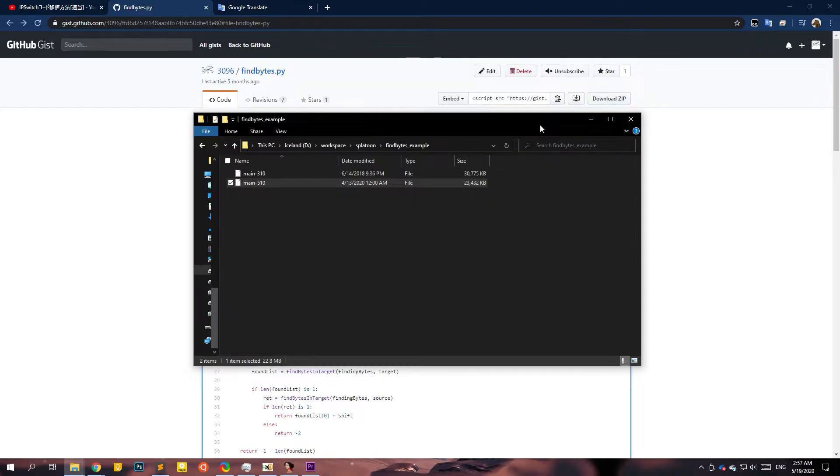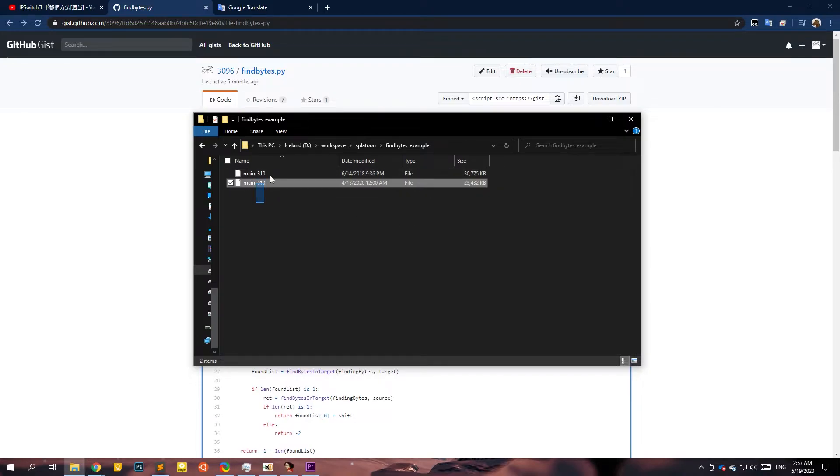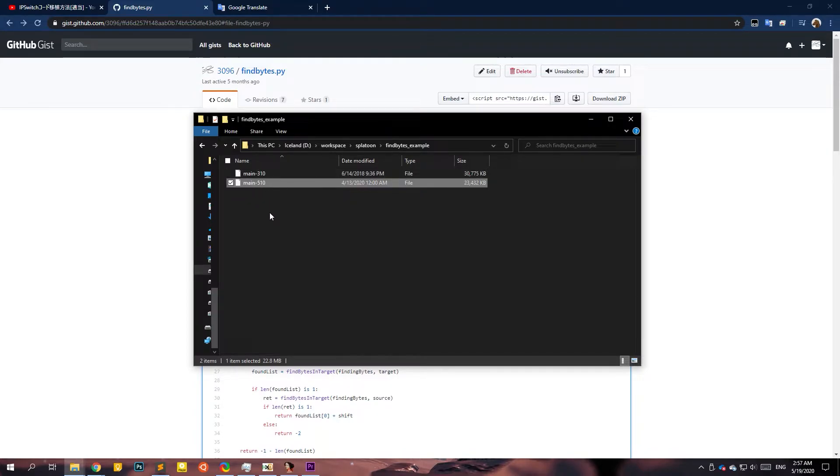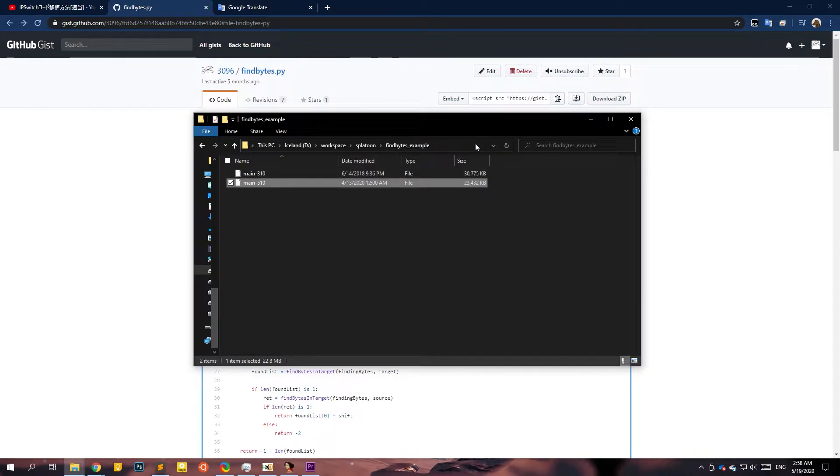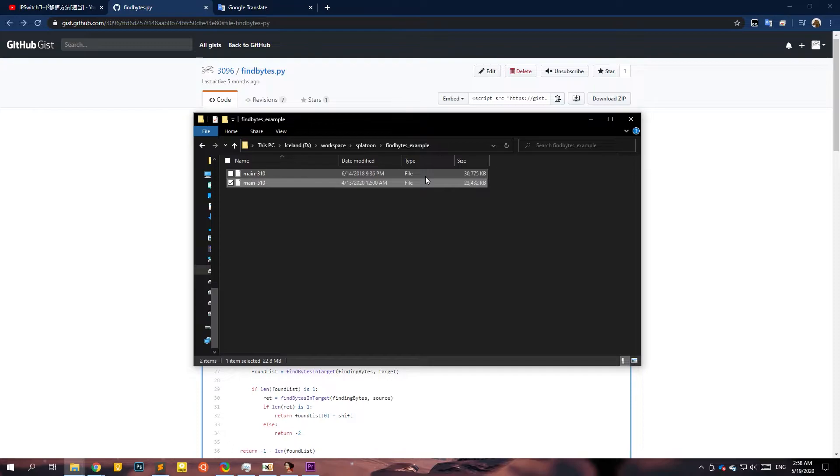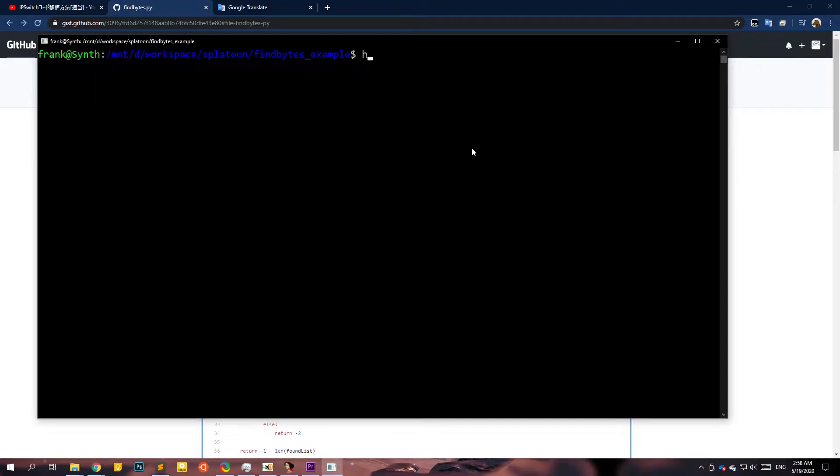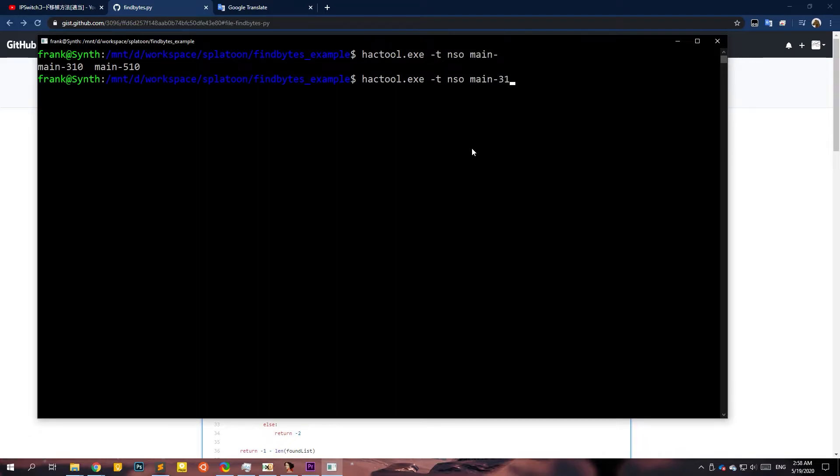So here is how you would use the script. First of all, you want to have the two main NSOs. You sure already have it, the old version and the latest version. I don't have the latest, but like it will work fine just for the demonstration. So here from here, what you want is to first decompress the files. You cannot search compressed file. So you have to decompress it. I would do that with hactool.